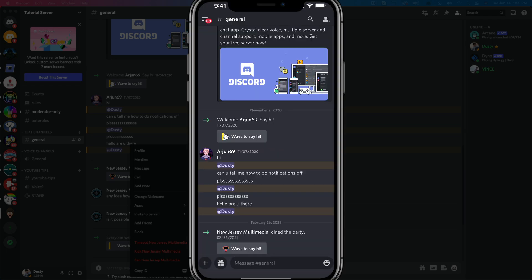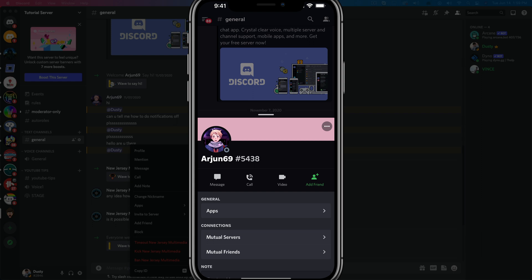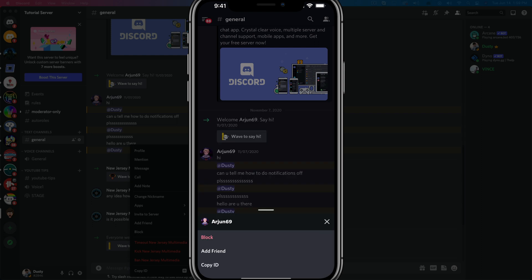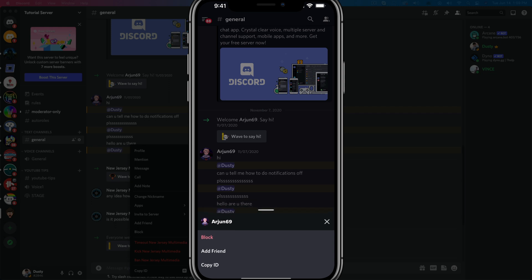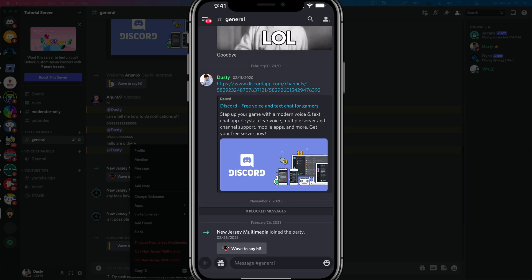What you need to do is just tap on the user that you're wanting to block here on mobile, and then you're going to see the three horizontal dots there in the upper right-hand corner. If we just tap on those, you'll see the option to either block, add, or copy their ID and a couple other options, depending on the server that you're in and the abilities that you have there. And then it will automatically block them here directly on your mobile device.